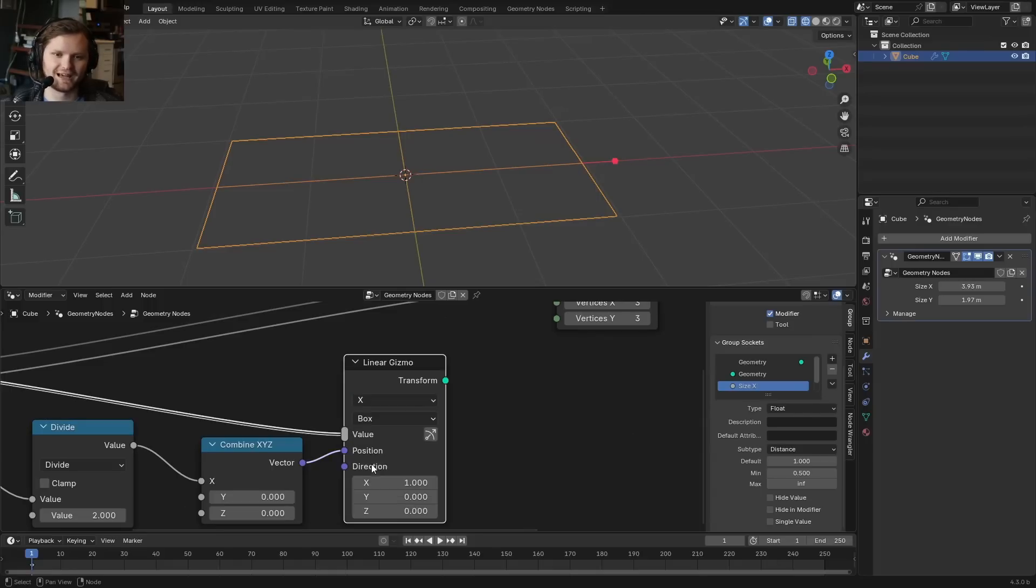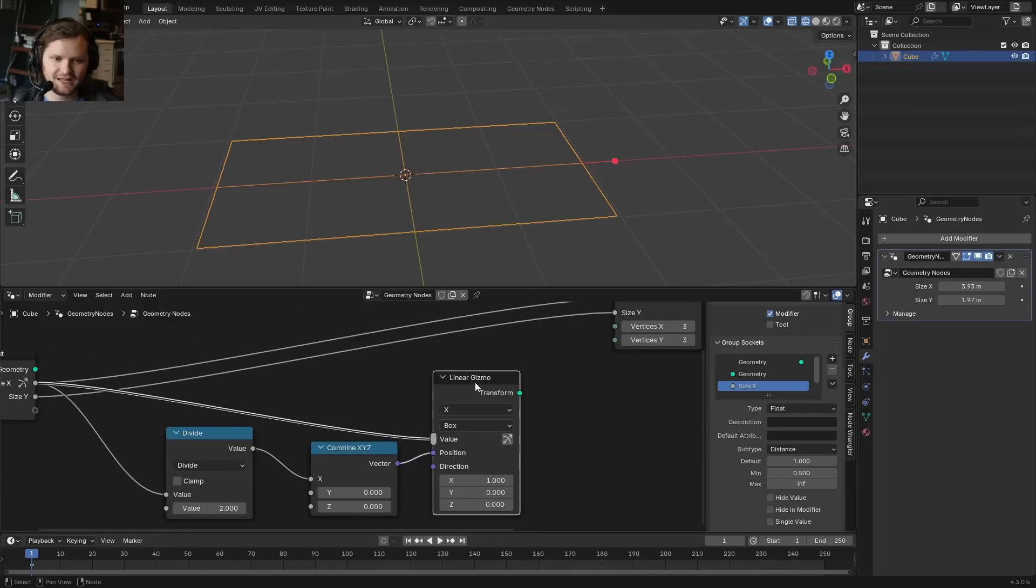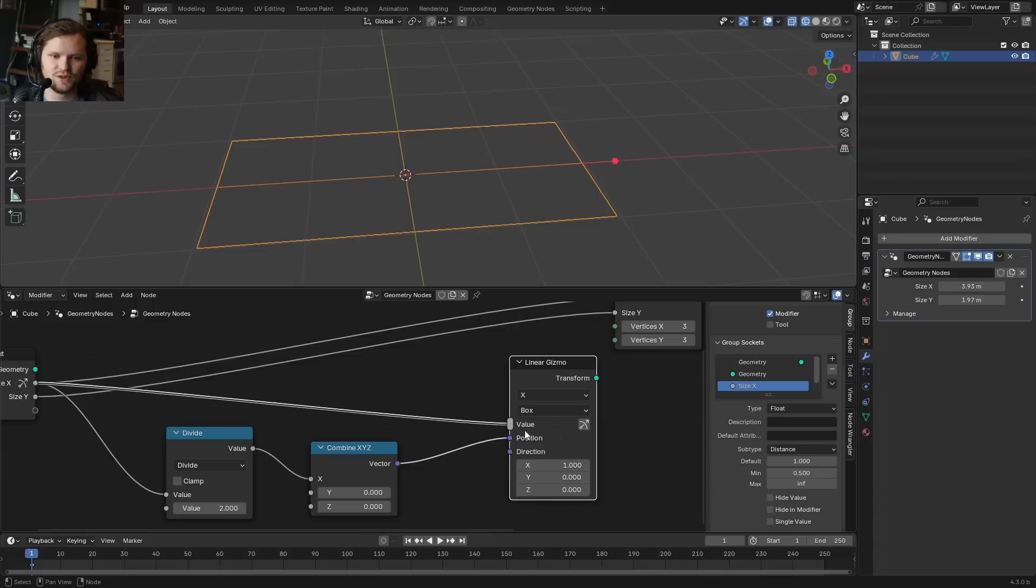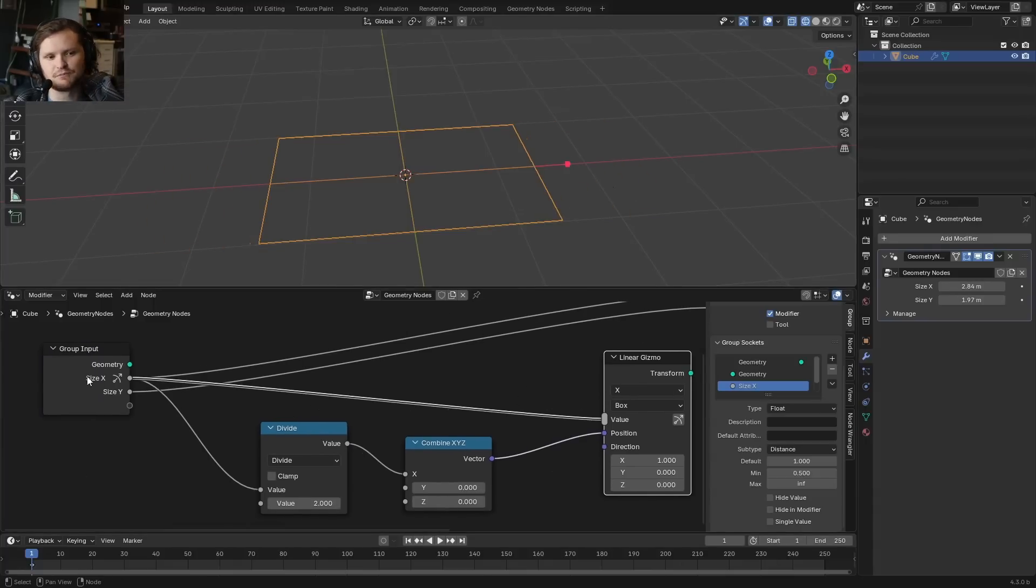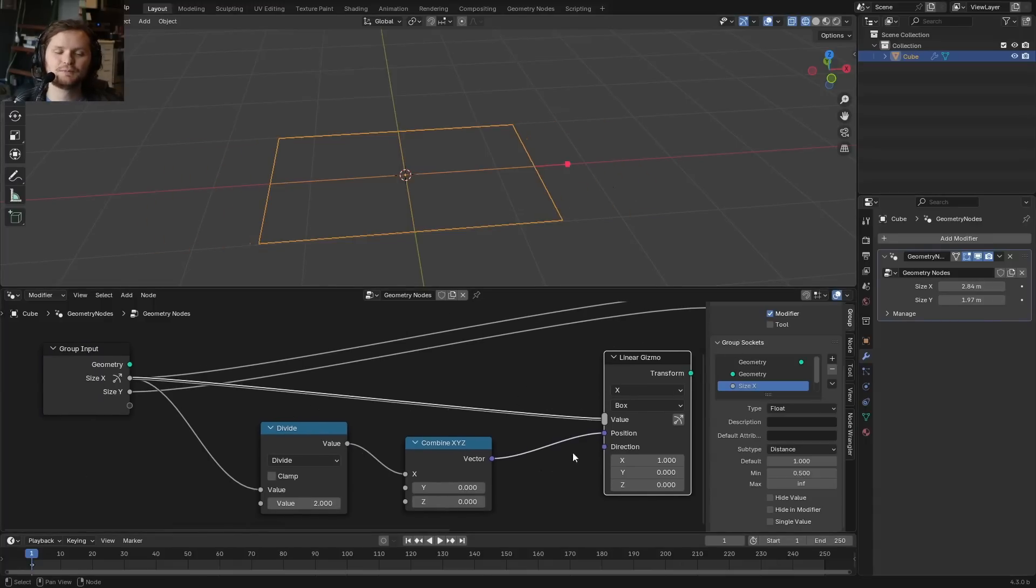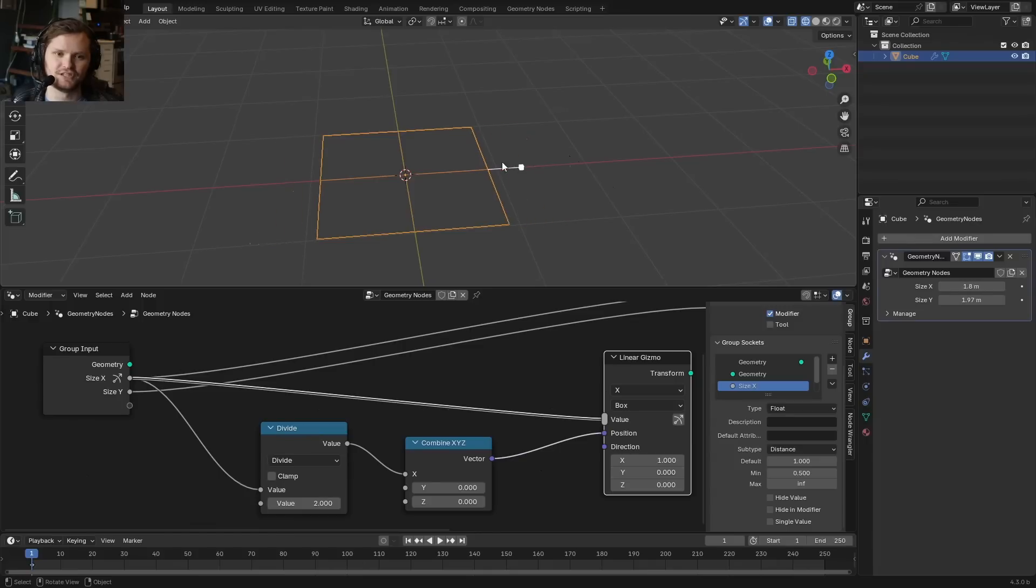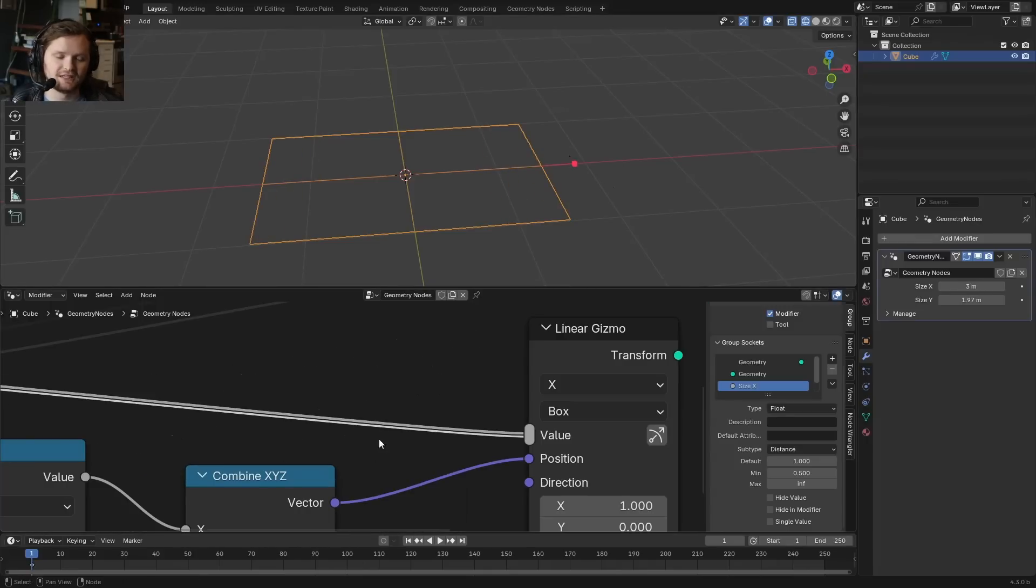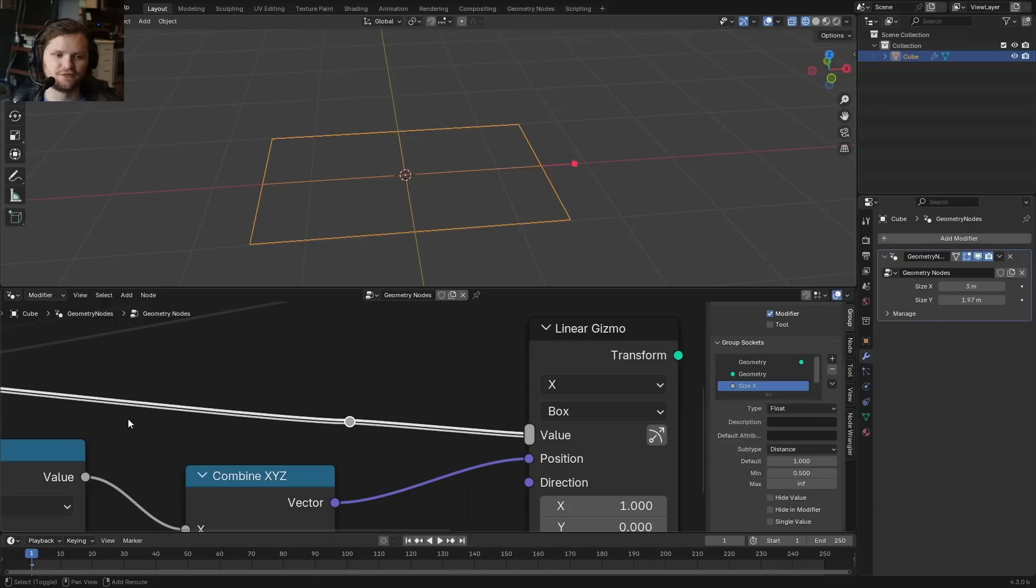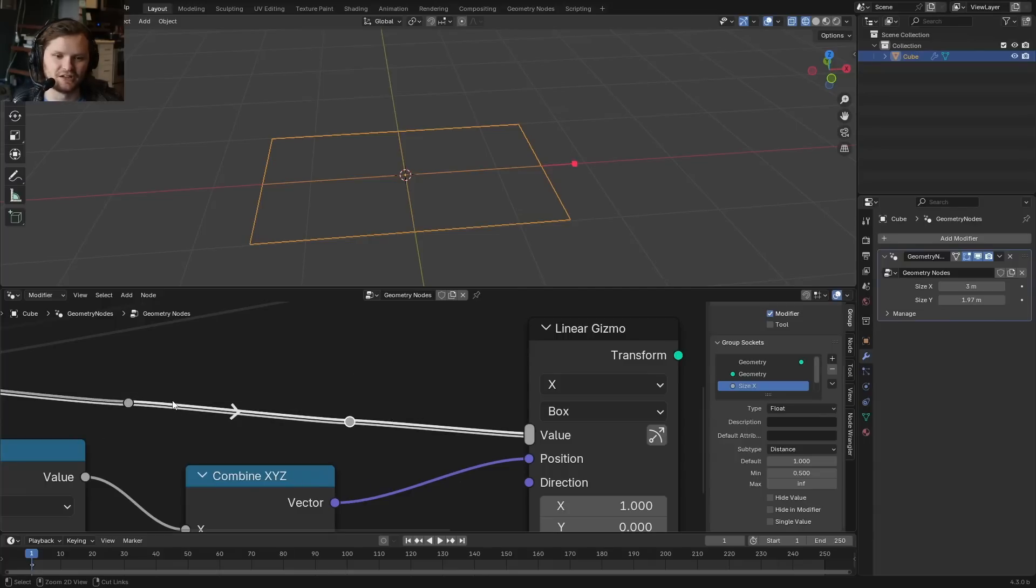So this is a bit counterintuitive, because again, we have this gizmo that we control in the viewport. That information is brought into the group input, which controls this. But then that feeds back into the position, because I want the position to be dependent on this value, and it goes into the grid. And this is kind of weird, because if I add in reroute nodes, the arrow goes this way, but I'm going to ignore that.